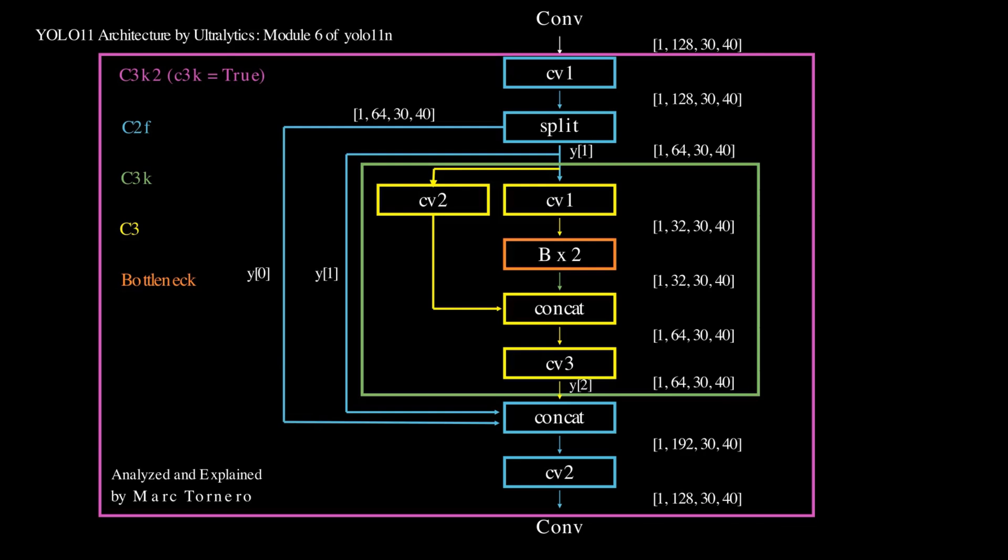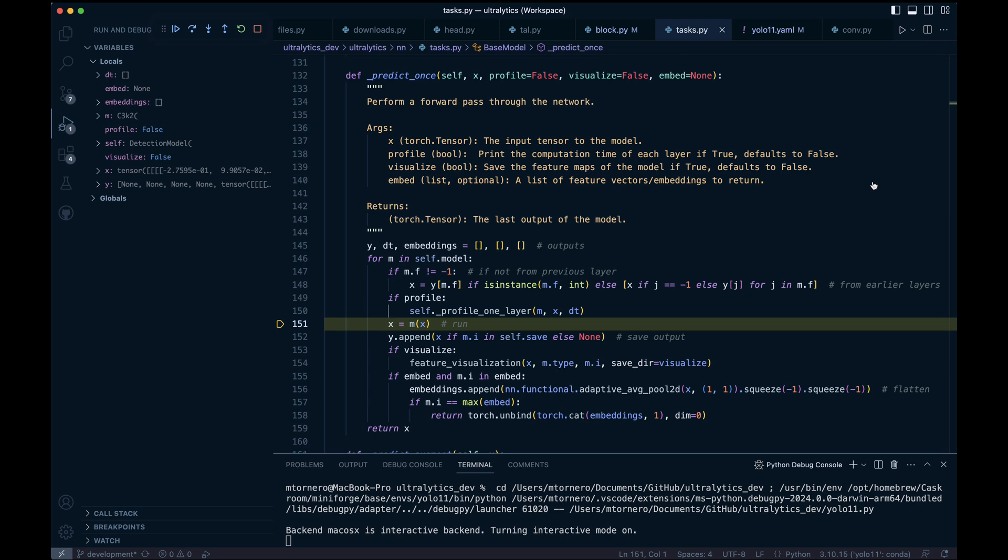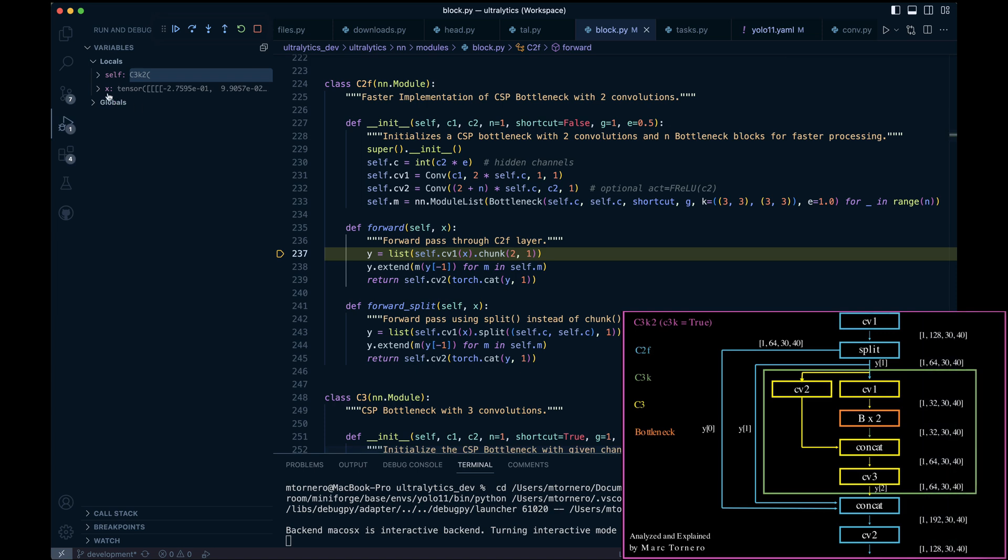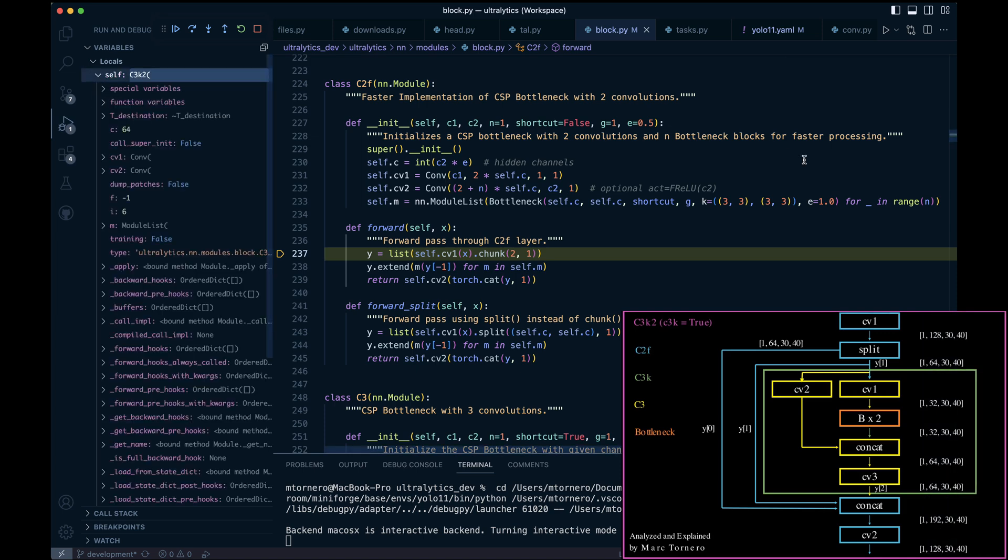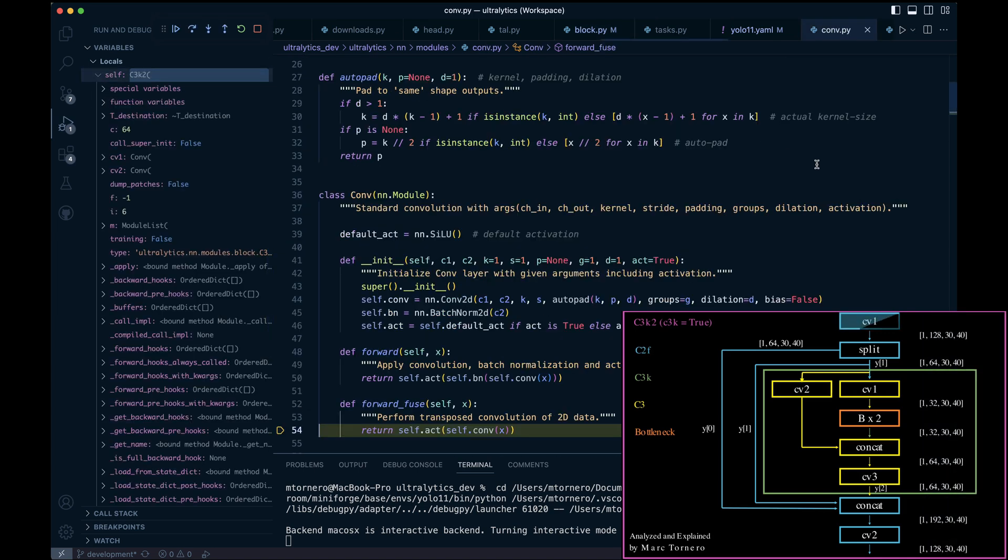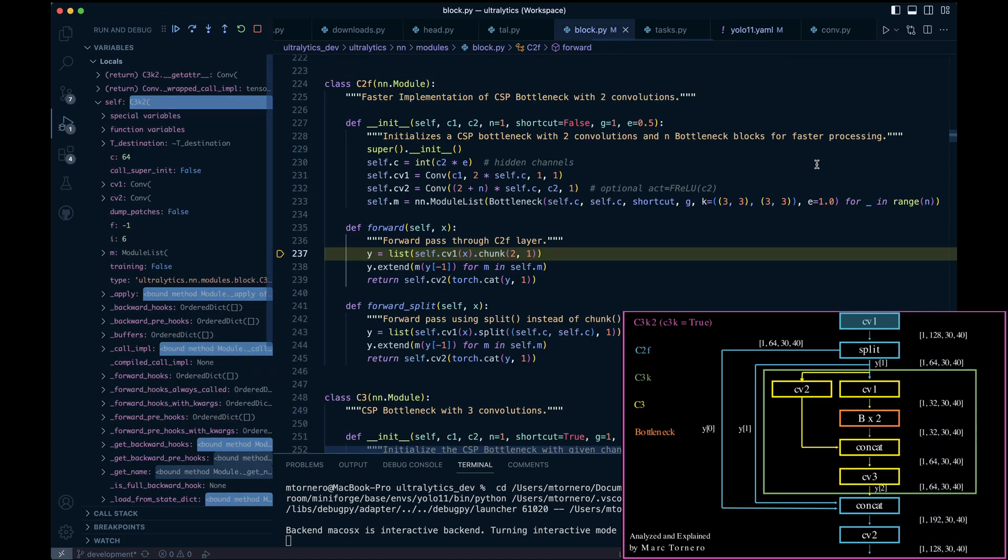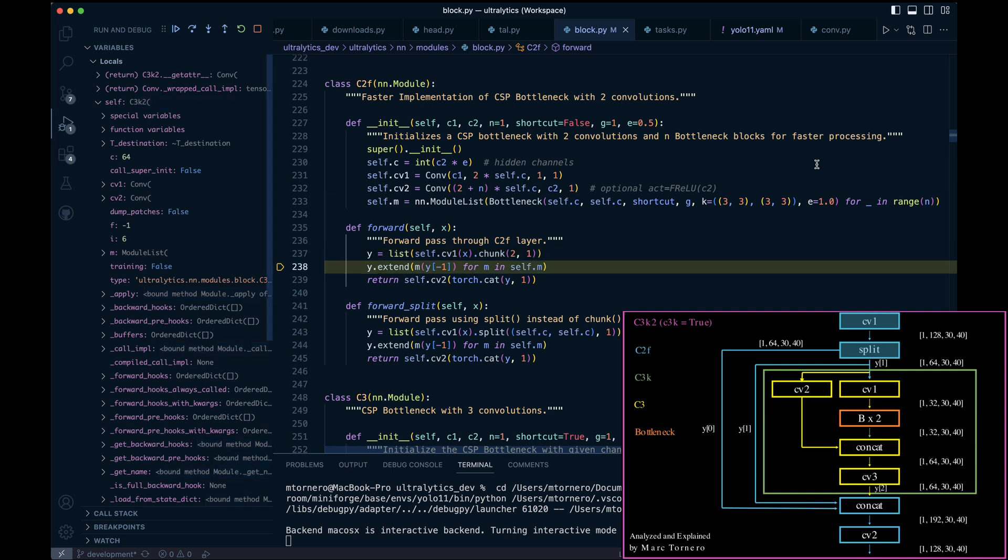All right, let's run through the code now and follow along with our module diagram. Similar to the other C3k2 modules, we start with the convolution Cv1 and return. Next we split the resulting tensor into two parts and save them into a list Y, corresponding to indices 0 and 1.